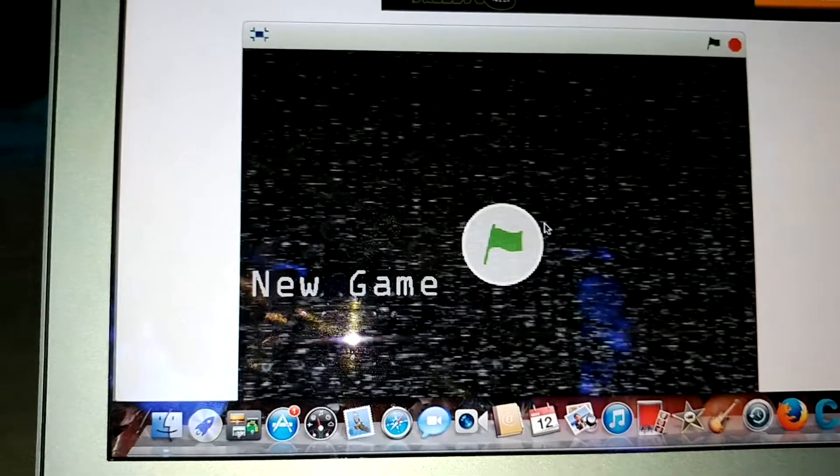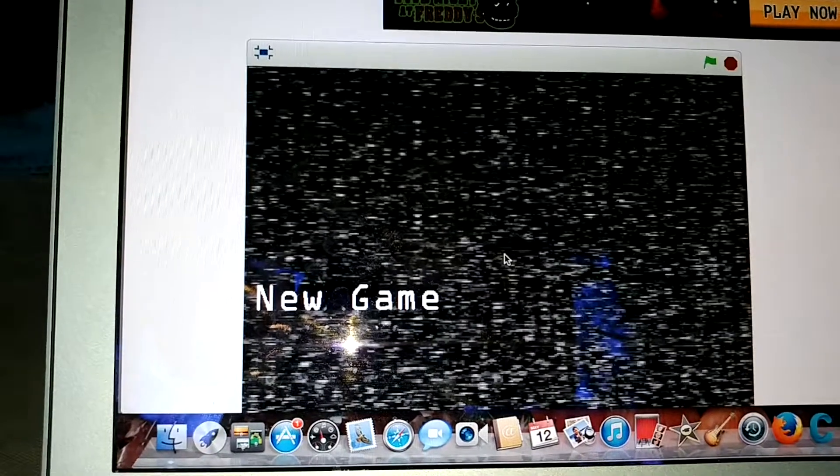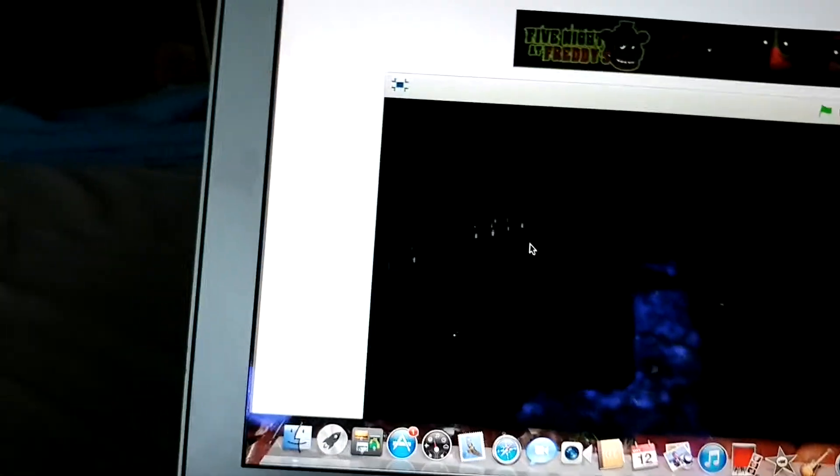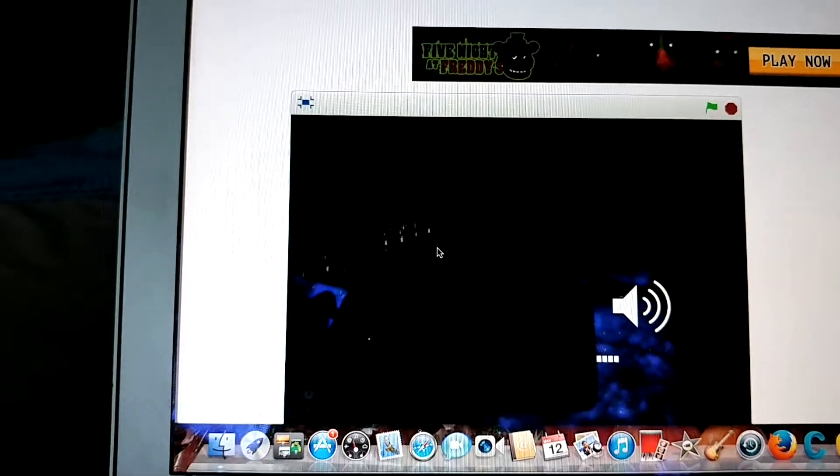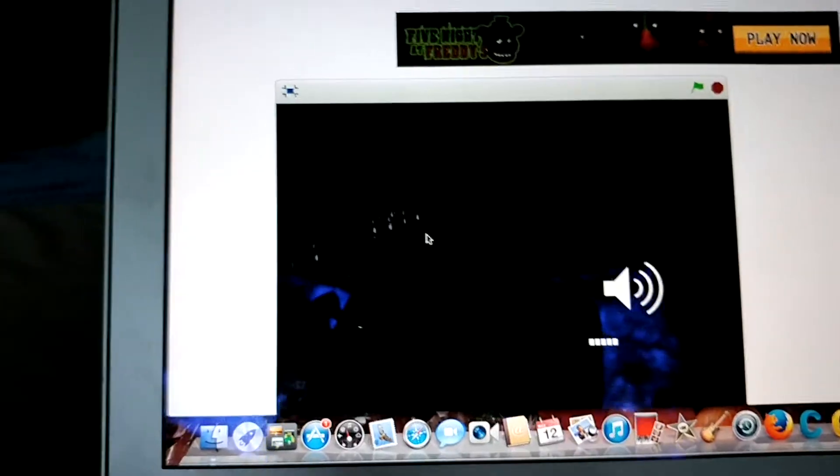Hello everybody and this is EJC Games. Today we are going to be playing some FNAF. Let's get straight into it.